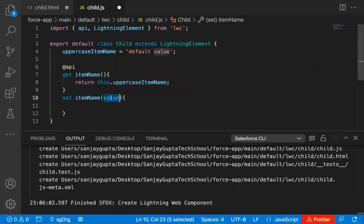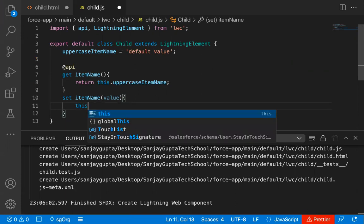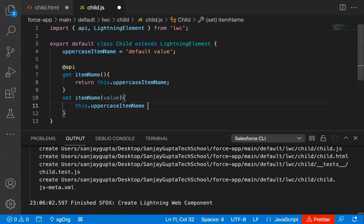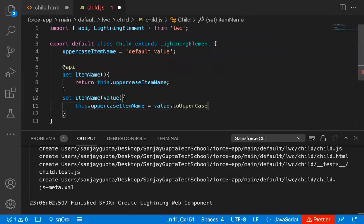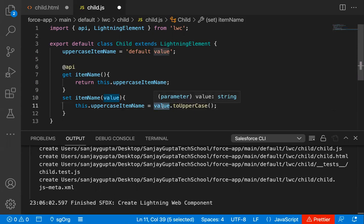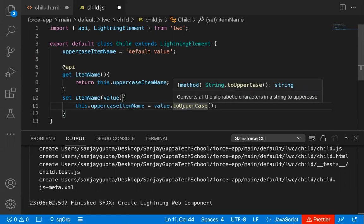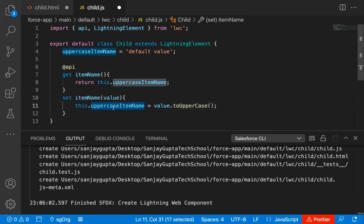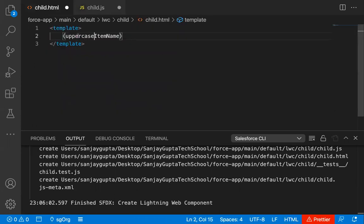The setter will be receiving the value in the 'value' variable. What we need to do is assign that variable's value into this property. So: 'this.upperCaseItemName = value.toUpperCase()'. Whatever value we have in this variable, it will be converted into uppercase — so always remember the passed value will be a string so that it can be converted into uppercase easily. This uppercase-converted value will be assigned into the 'upperCaseItemName' property through the setter, and the getter will return the value of this property, which will then render on the UI with the help of the HTML.